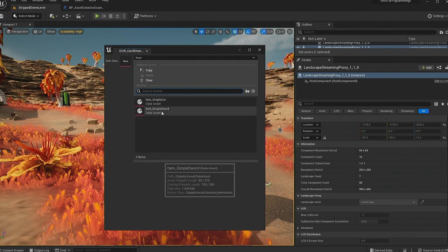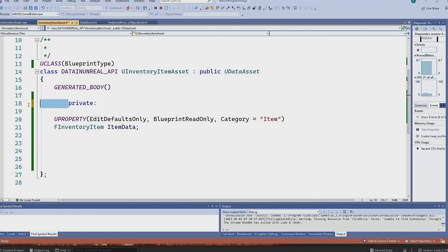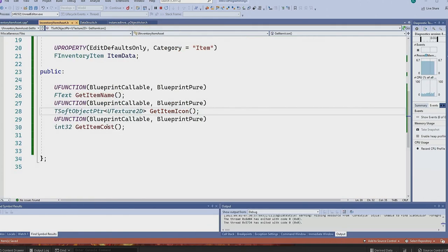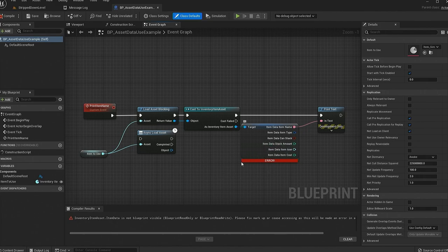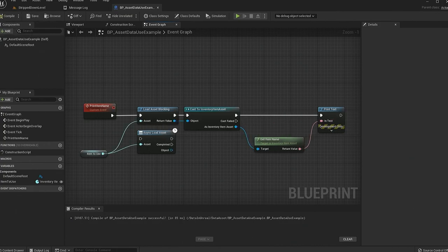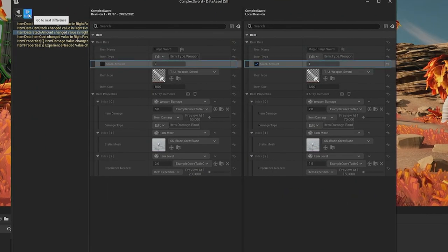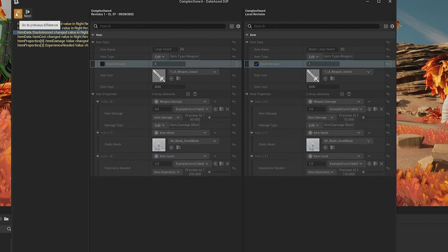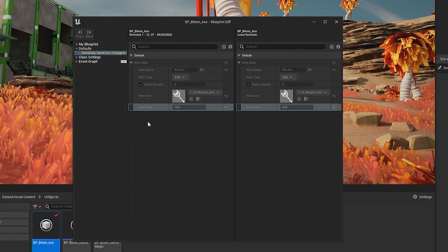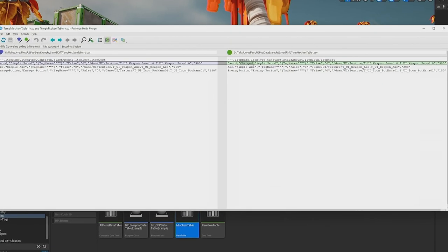They also support Blueprint diffing, which is really important when working on a big project and balancing lots of different data. This view will show on the left all the changes — we're able to step through them and compare values. We can also diff BP assets. In this view we're able to see that we've made an item more expensive for whatever reason. And while we're on the topic of diffing, we can even diff data tables, though the format is going to be slightly more intimidating.